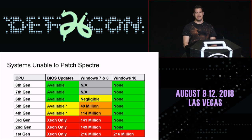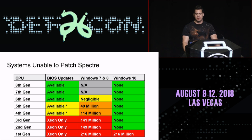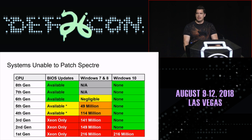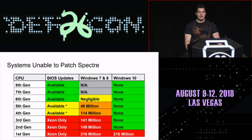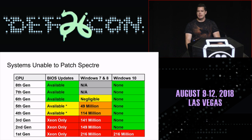If anybody has better data, I'm happy to update my spreadsheet. Looking around: sixth generation and beyond — Skylake — are getting BIOS updates. Fourth and fifth generation, it's spotty — some vendors have done it, some haven't. And anything third generation or older, I have only seen BIOS updates for Xeon platforms, so no laptop or desktop systems are really getting updates there.